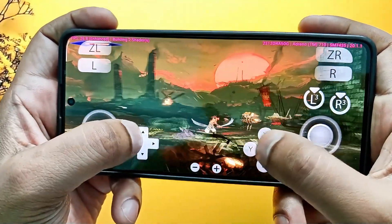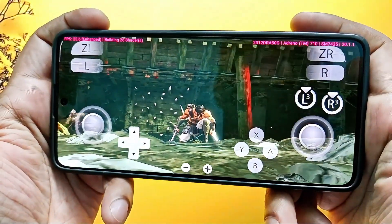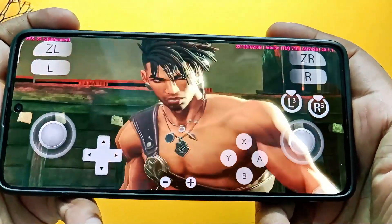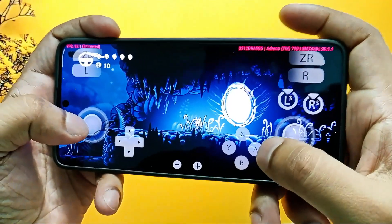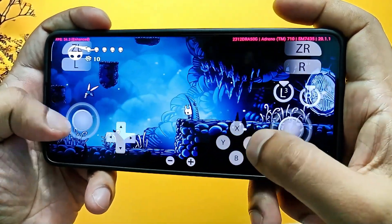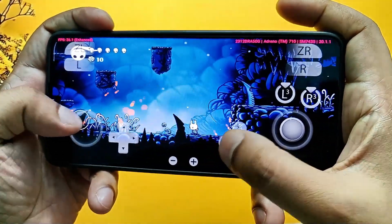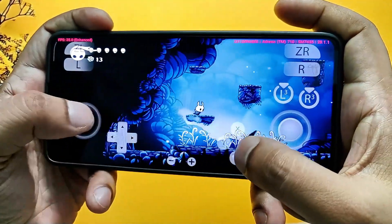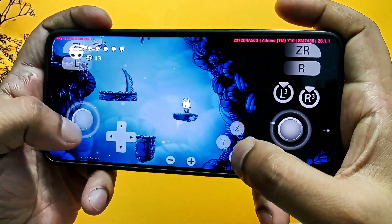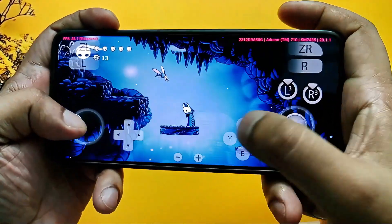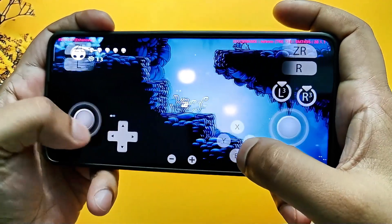Let me introduce you to Eden Emulator. Eden is a completely free and open source Nintendo Switch emulator designed for Android 10 or higher, built on the legendary Yuzu source code. Eden takes the same foundation that made Yuzu one of the greatest and brings it directly to your phone. What makes Eden truly stand out is its performance focus, with consistent updates and optimization.